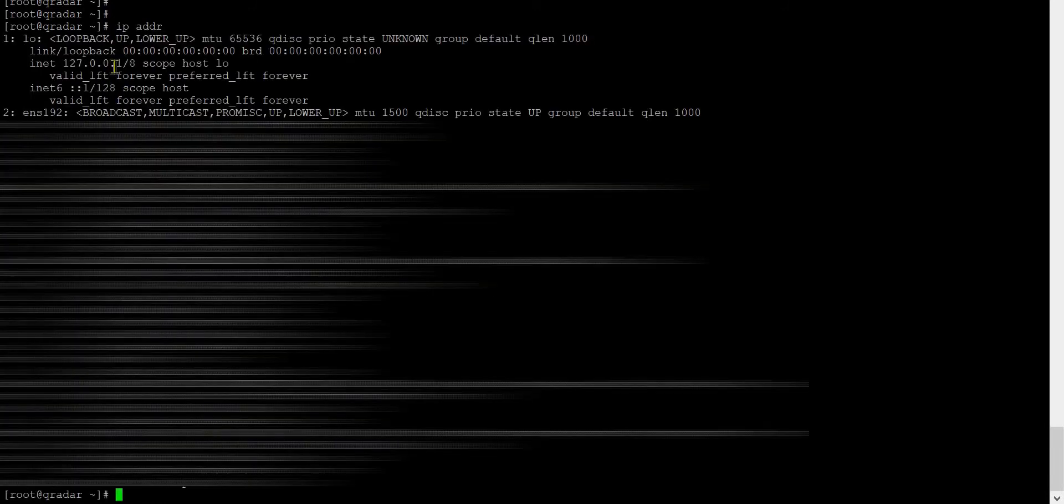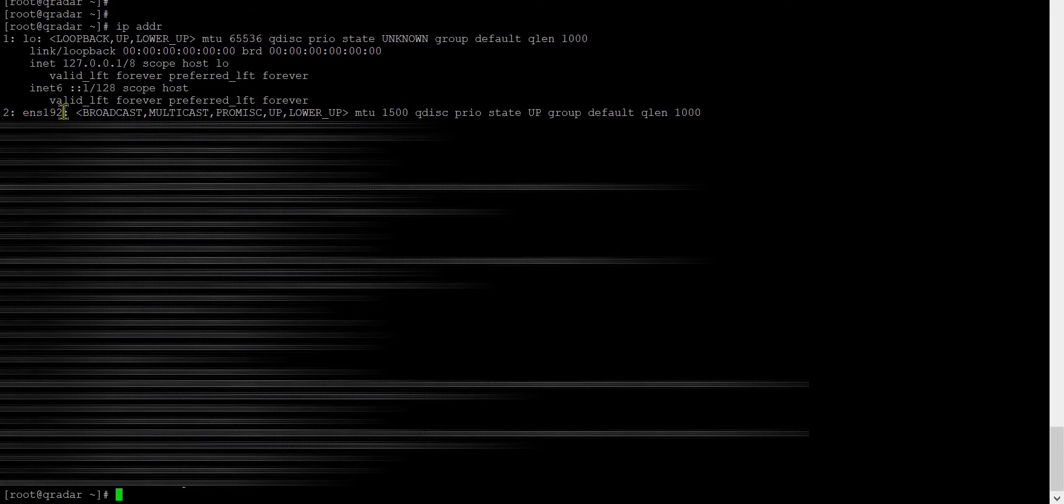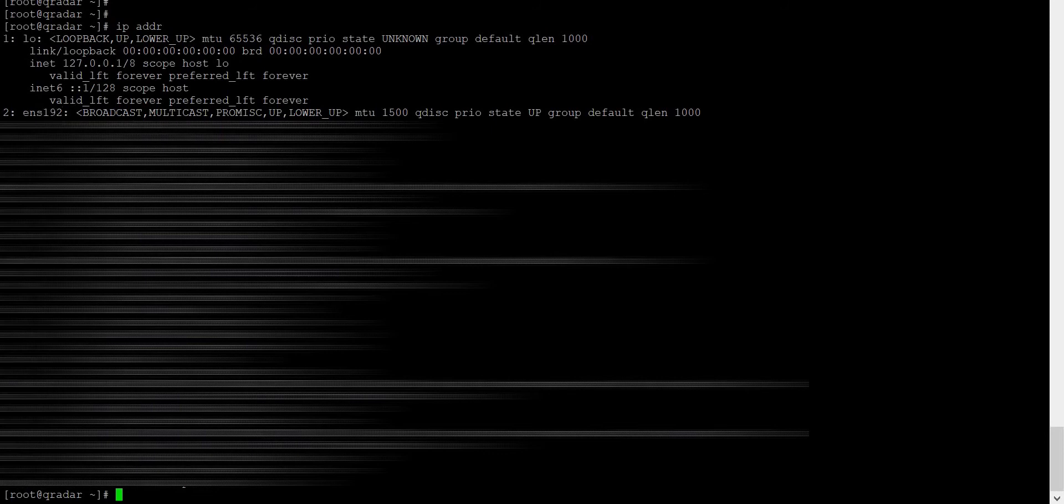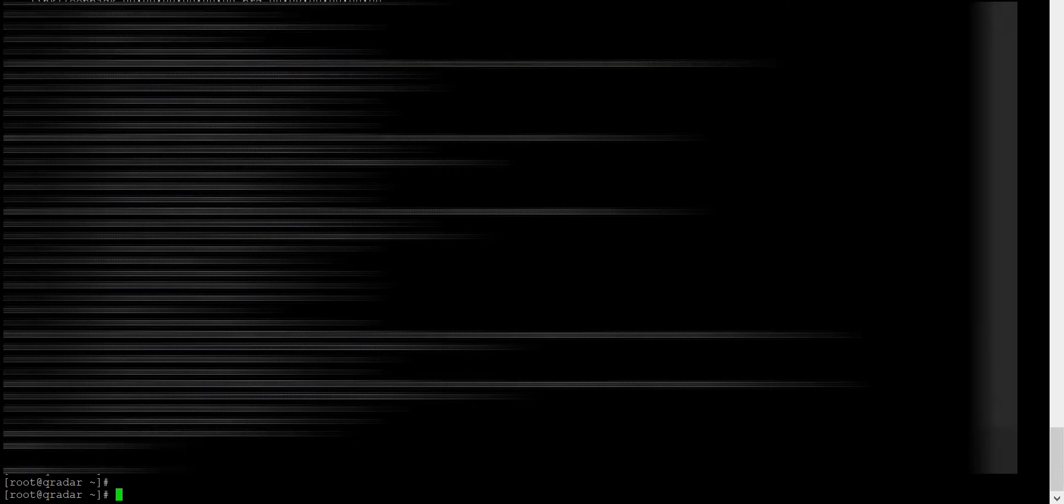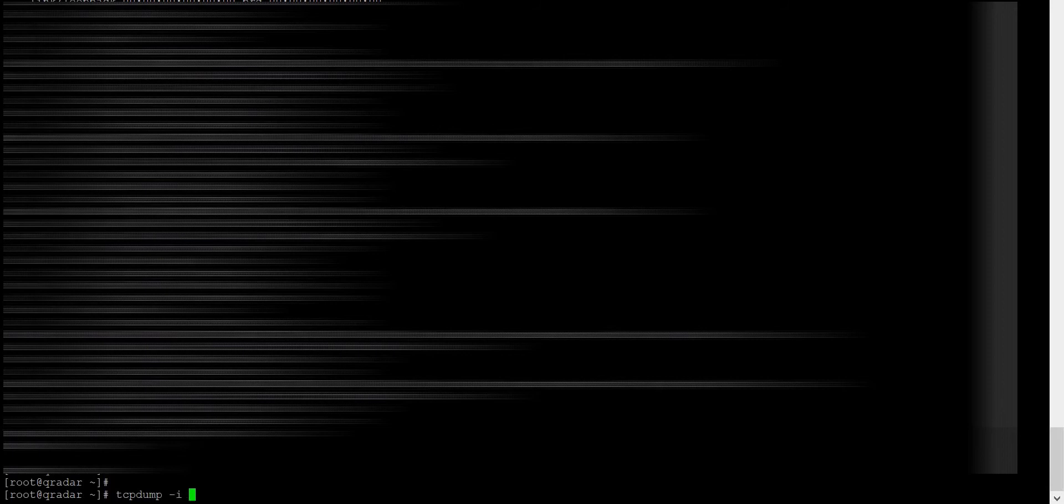Now you can see there are multiple interfaces, and according to my QRadar IP this is my interface. So I need to run a TCP dump command inside the QRadar. Here you have to specify your interface host.